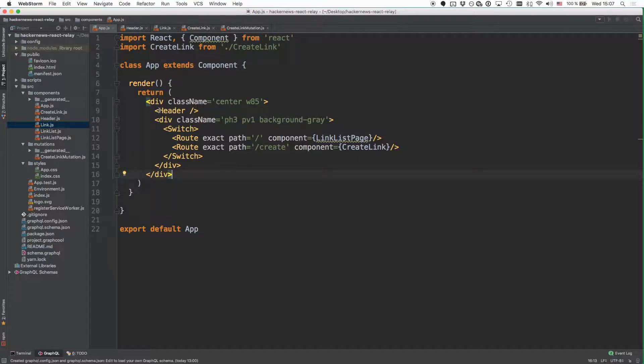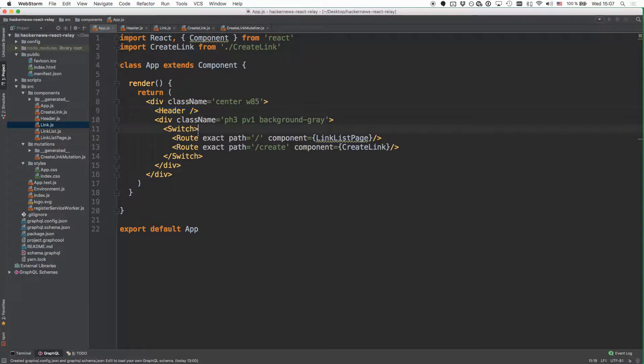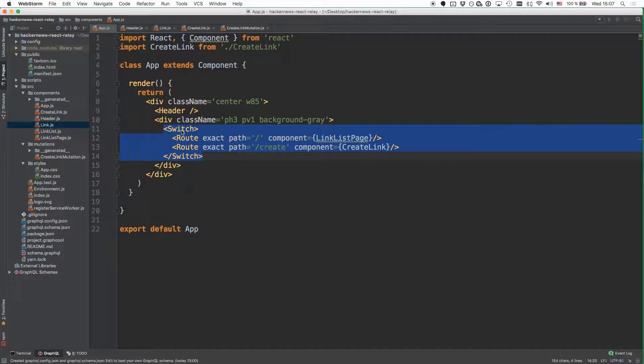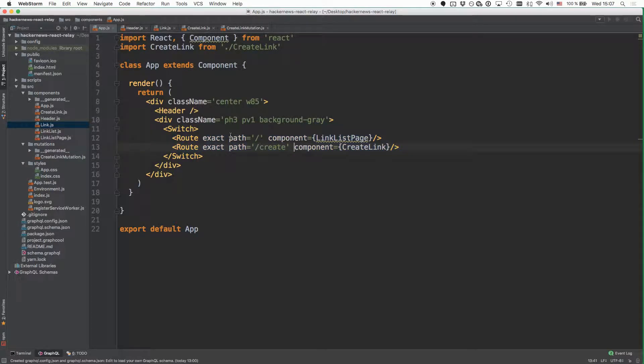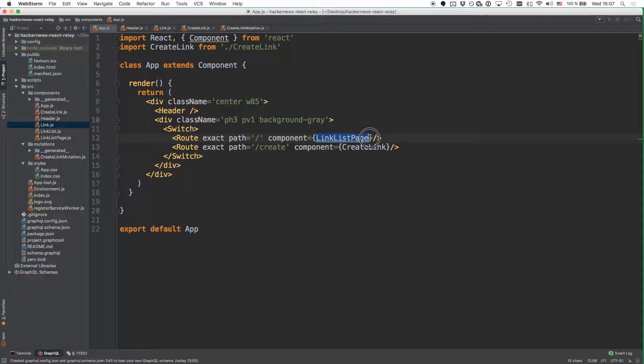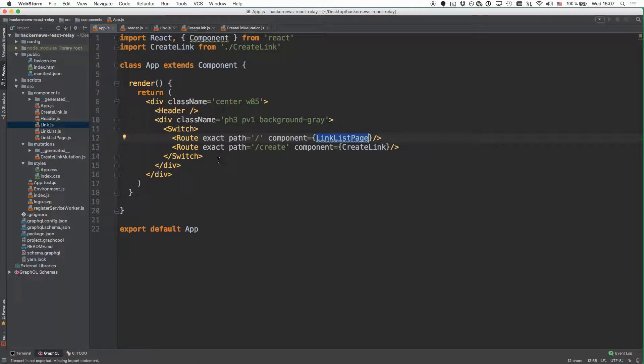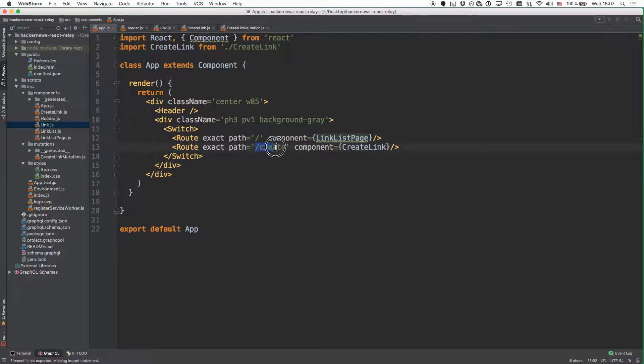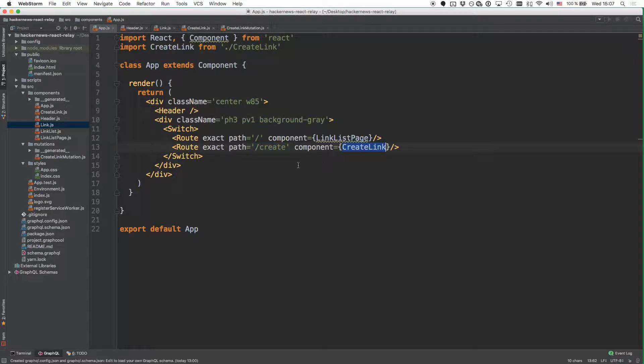So first, we are rendering the header. And then we define these routes in the switch component that we're getting from React Router. And in the switch component, we can set up and define the different routes for our app. We've got the root route where we're rendering the link list page, so the root route will just display all the links that we currently have stored in the database. And then we've got this slash create route as well, where we render the create link component.